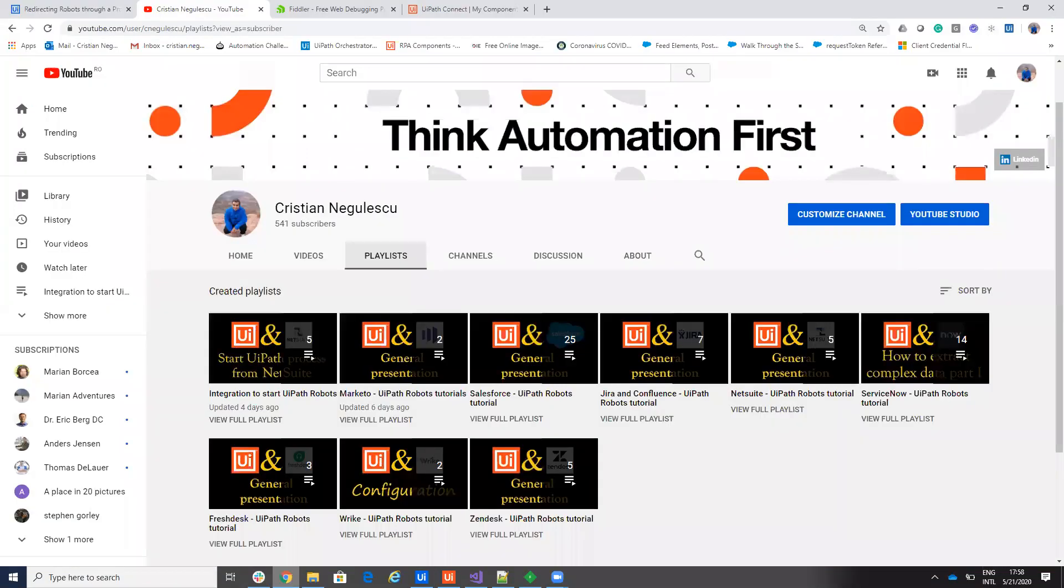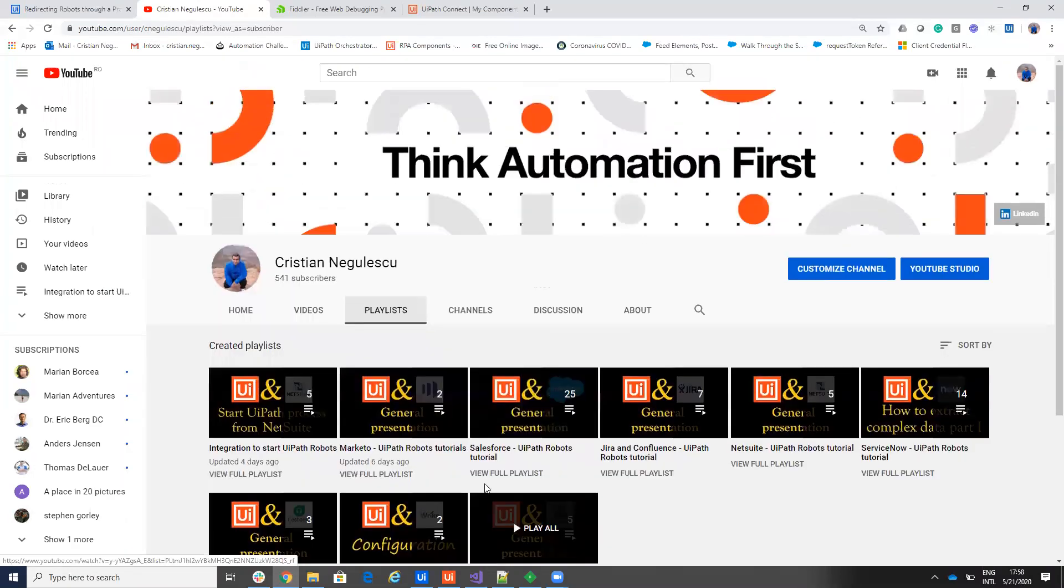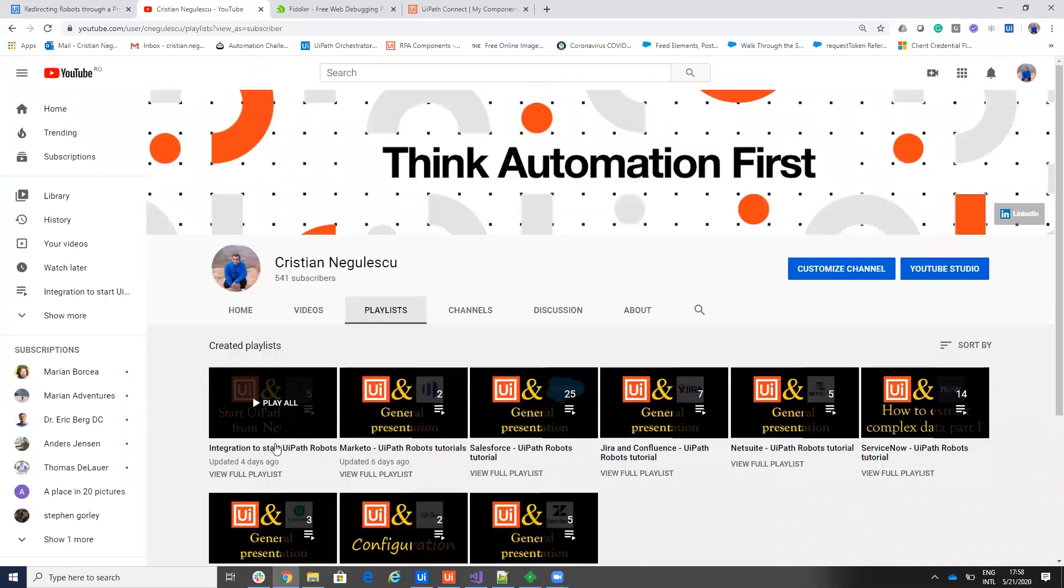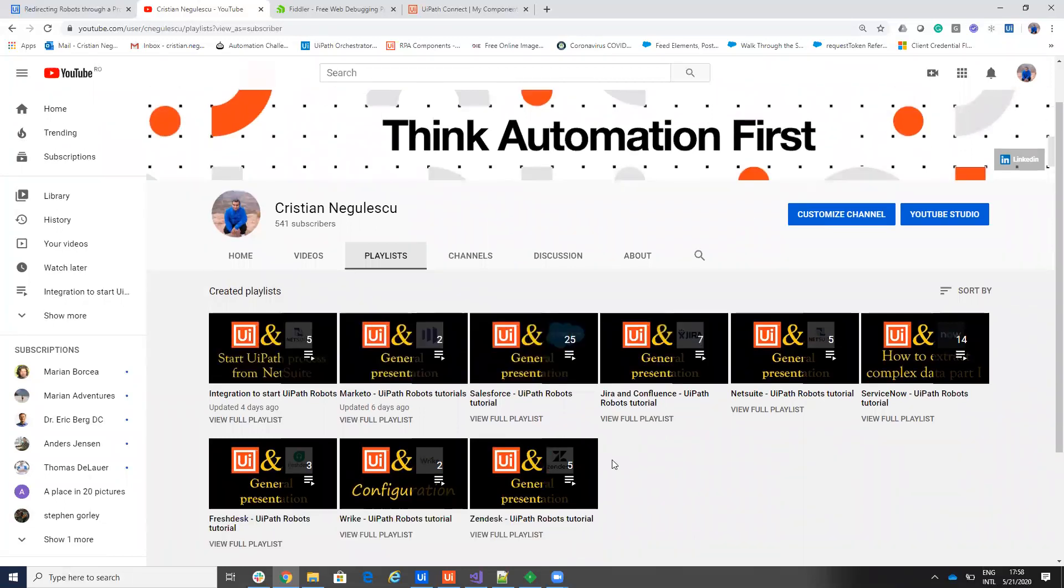As usual, follow, try to follow me on YouTube, on the Cristian Negulescu channel. You'll find a lot of videos here about a lot of integration that I create and examples of how to use this integration on your UiPath. Thank you very much. Have a good one. Stay safe.